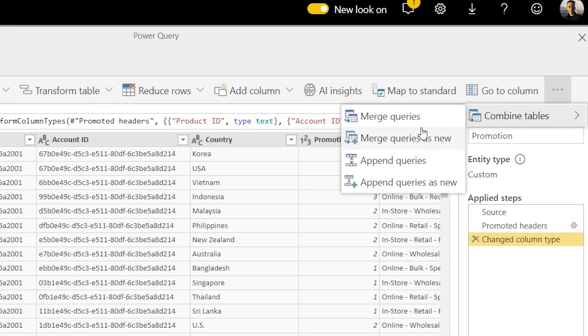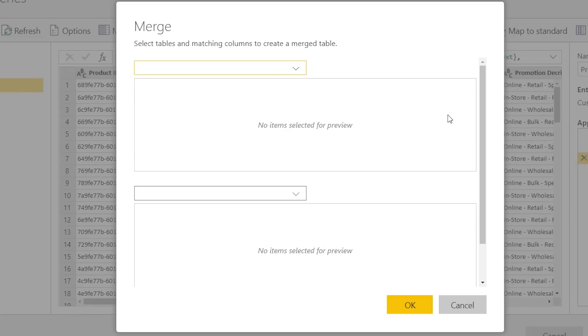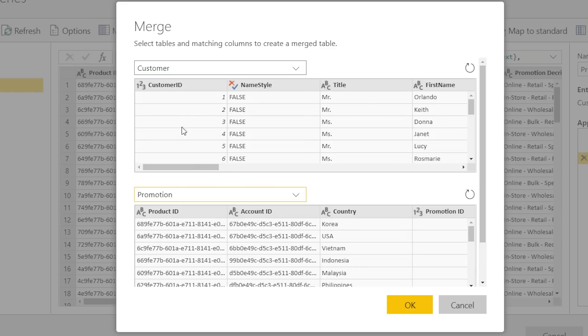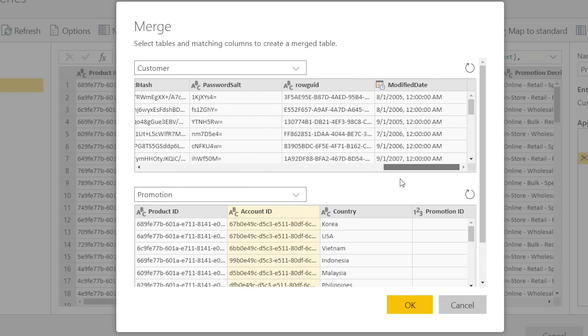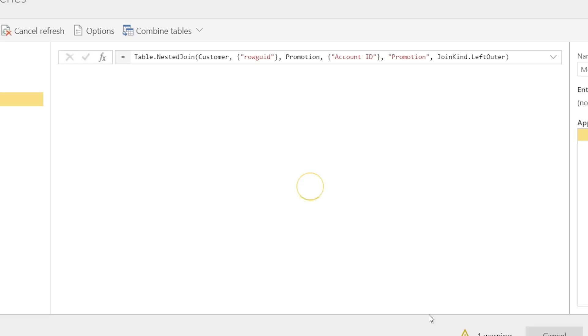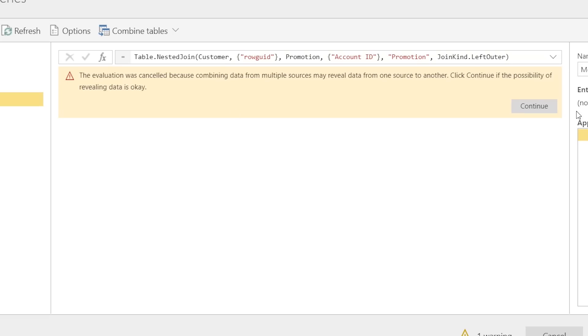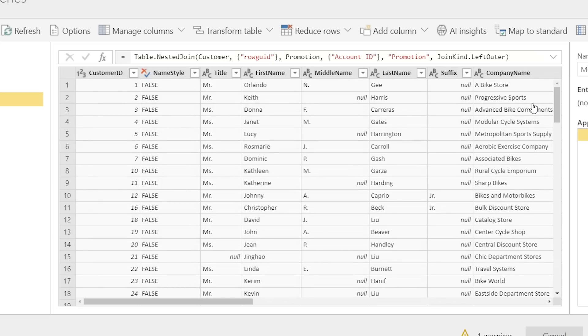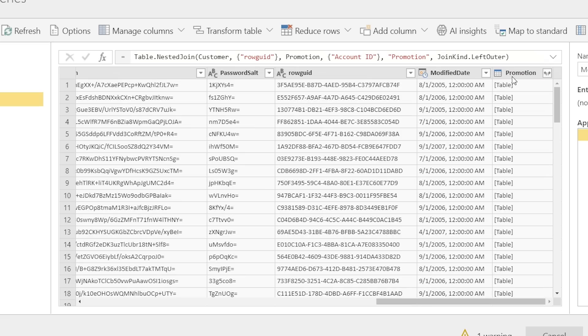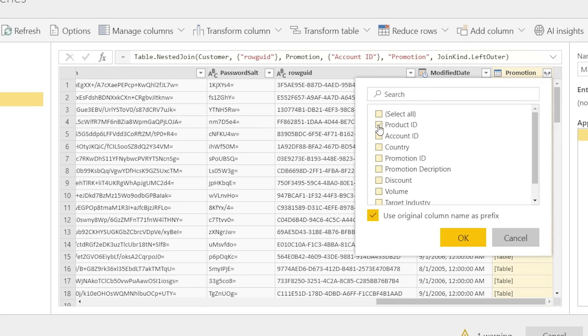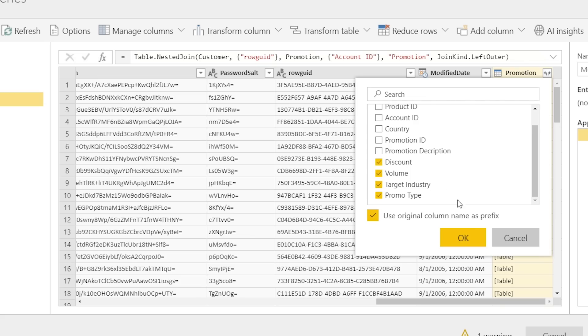And we can mash things up. So, I'll say combine tables merge queries as new. So, super familiar to anyone who is working in Power Query. And I can say, let's have our customer on the left. Let's have our promotions on the right. We'll have the account ID and our customer good as our join. So, you're creating a mashup.